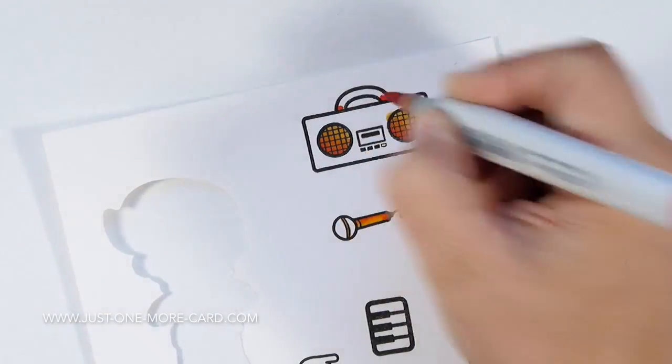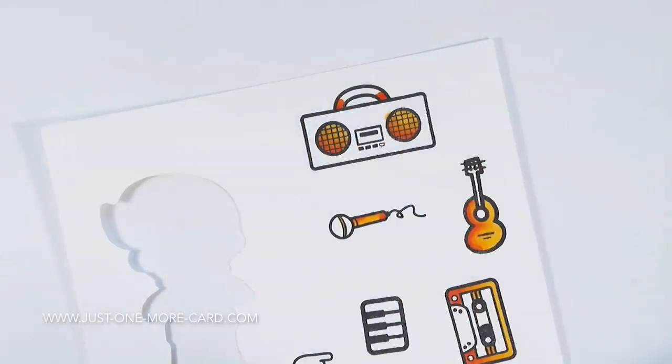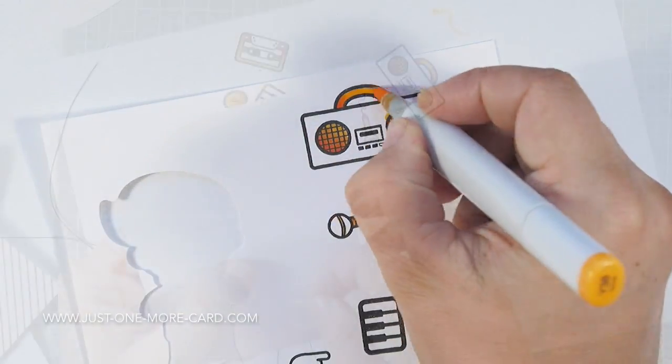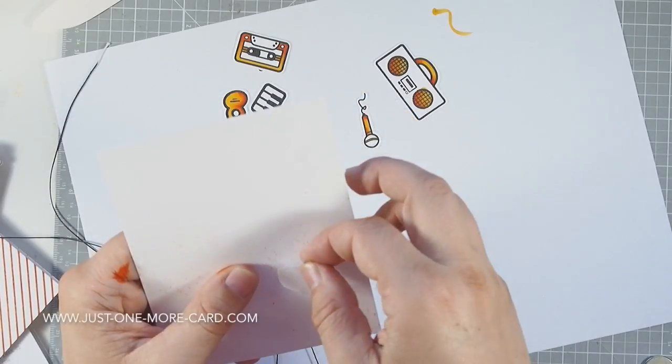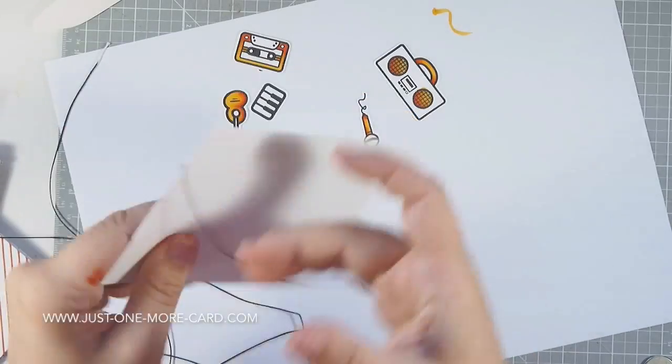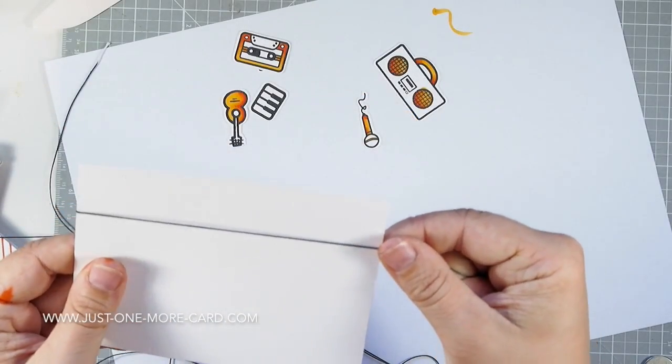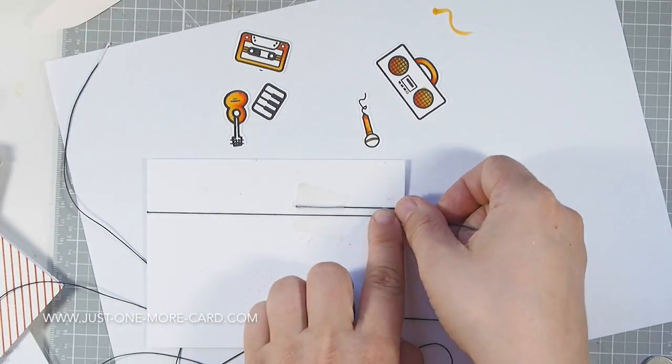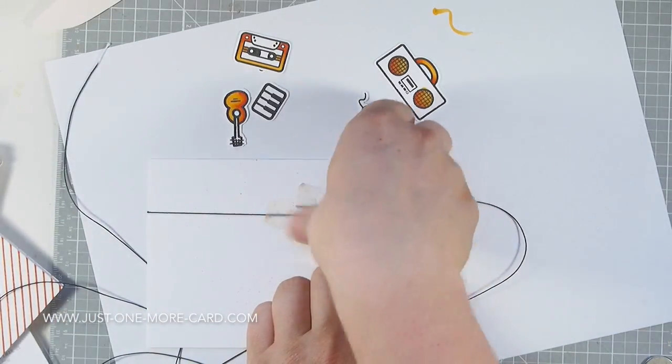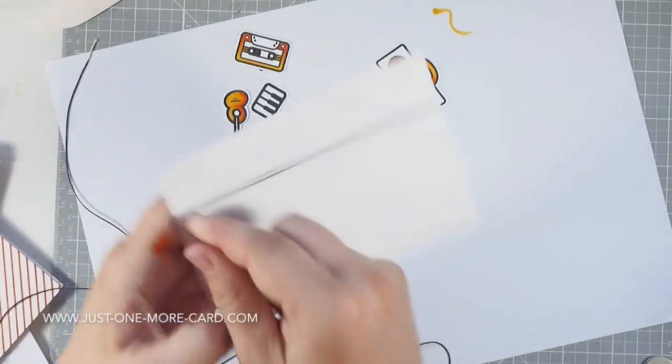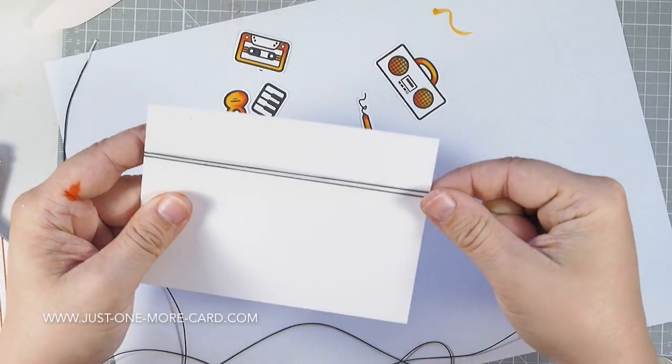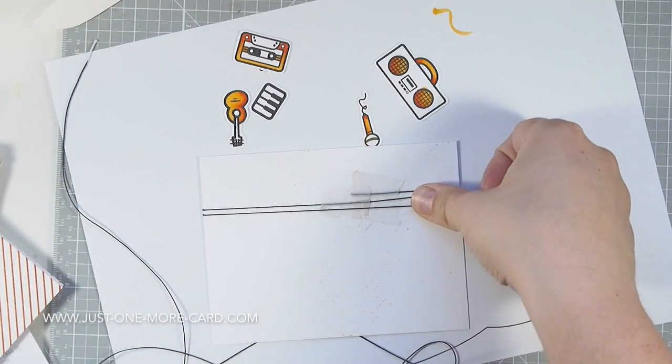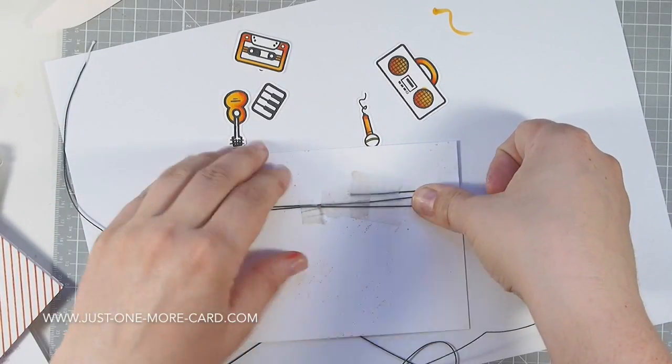I will have my Brother Scan and Cut cut these images out. Now I'm preparing a panel for my actual card. I grabbed some white yarn and used a black Copic marker to color it black.